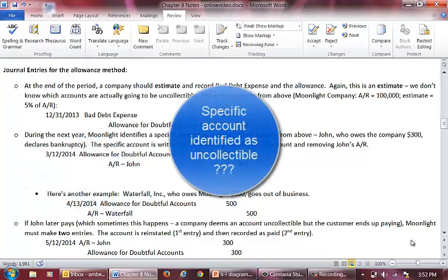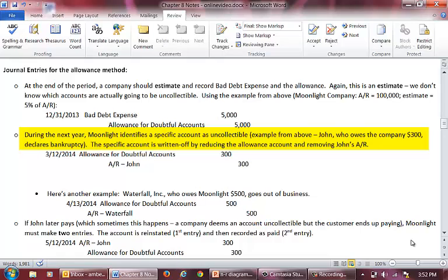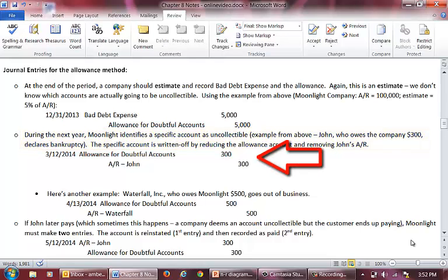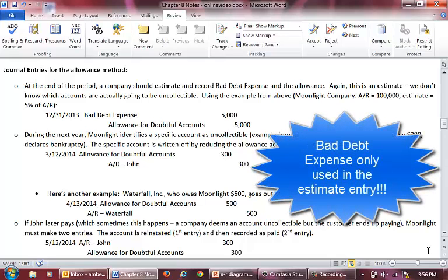Now let's talk about the entry we need to prepare when we identify a specific account as uncollectable. Using our earlier example, John, who owes Moonlight $300, declares bankruptcy and so we identify him as uncollectable. The entry would involve a debit to the allowance account and a credit to accounts receivable. You are essentially removing his account from the books — reducing accounts receivable and reducing the allowance account — so the net effect on the NRV is zero. Please note that bad debt expense is not used in this entry.